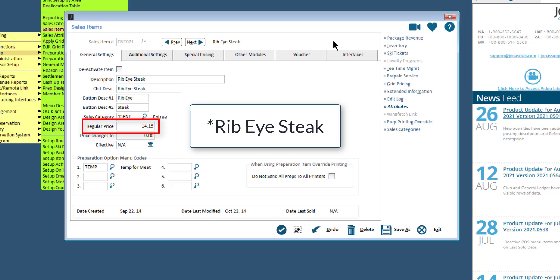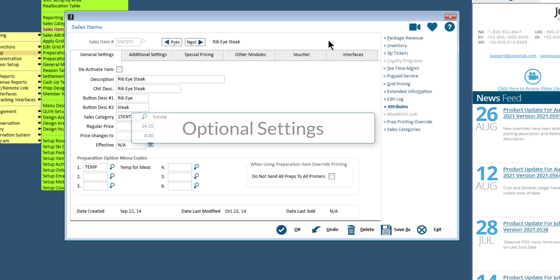Note that if the description starts with an asterisk, the server will not be asked to enter the selling price for a $0 sales item. The next settings are optional and will be useful when creating a new sales item, if they are applicable to you.